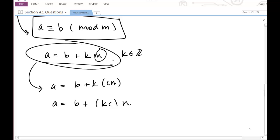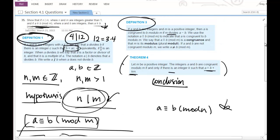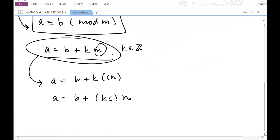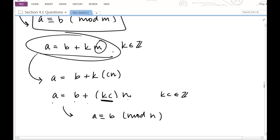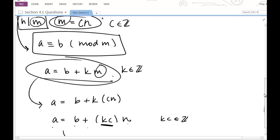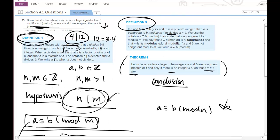Using the associative law of multiplication, I can multiply k and c together first, giving a equals b plus kc times n. That's it — I've actually shown my conclusion by applying Theorem 4. Since kc is an integer, this gives me what I want: a is b plus some multiple of n. So I can conclude that a is congruent to b mod n. Even though we multiplied two integers to get that multiple of n, the product is still an integer, so we're good to apply that theorem. Let's now write out the complete formal proof.